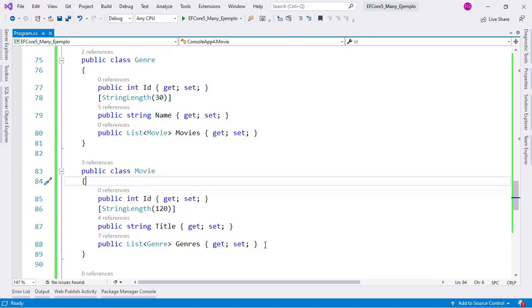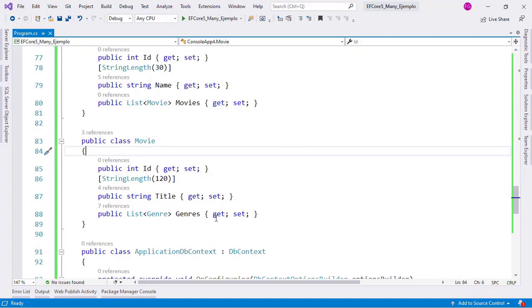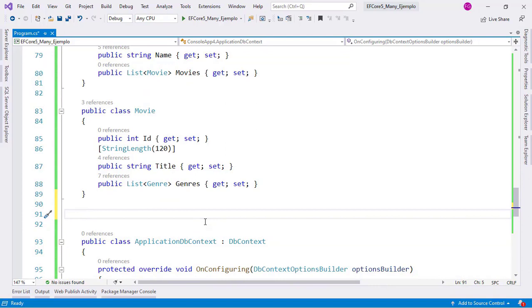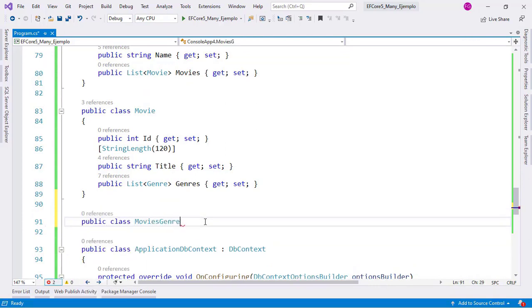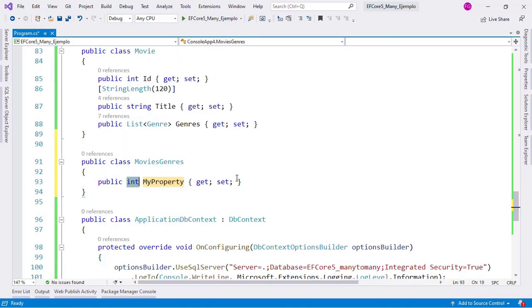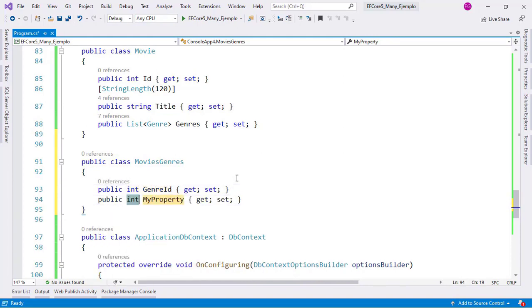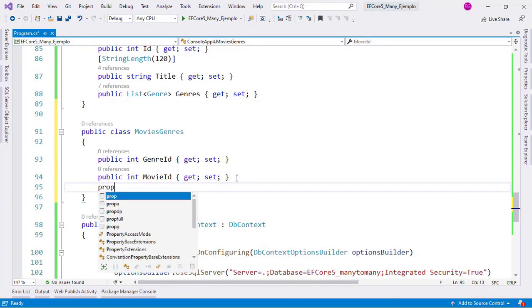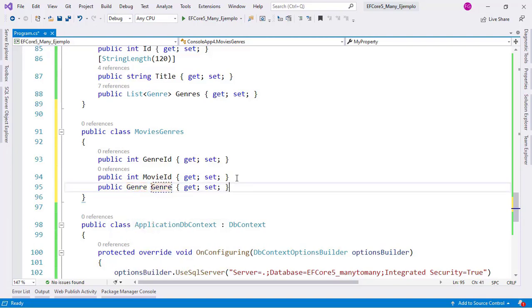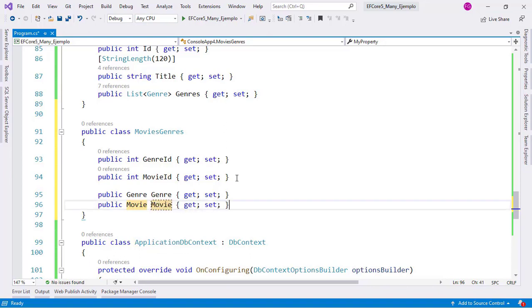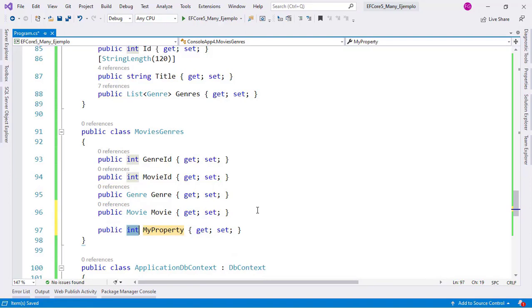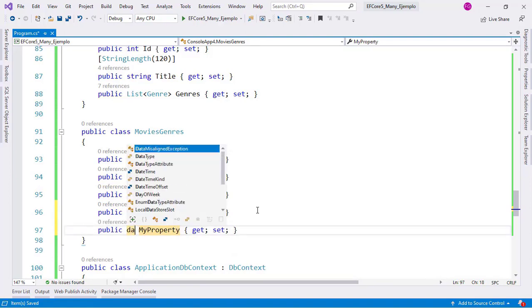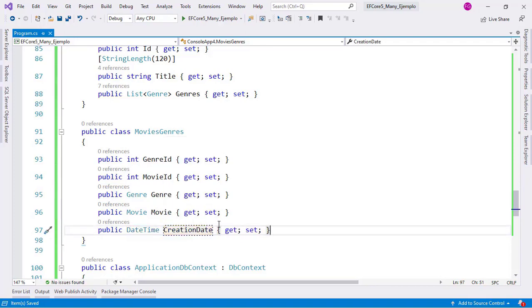We can certainly do that. For example, let's say that in that join table I want to store the creation date of the record. The first step is to create a class that will represent that join table. I will say public class MoviesGenres, then create four properties: a genre ID property, a movie ID property, two navigational properties — genre and movie — and also a DateTime creation date property, which will store the creation date and time of the record.